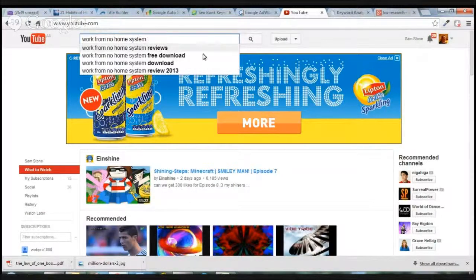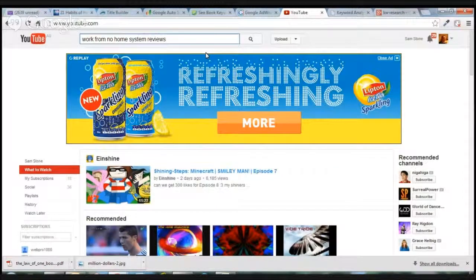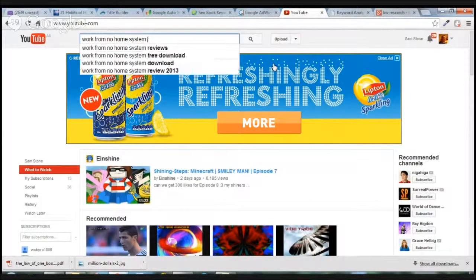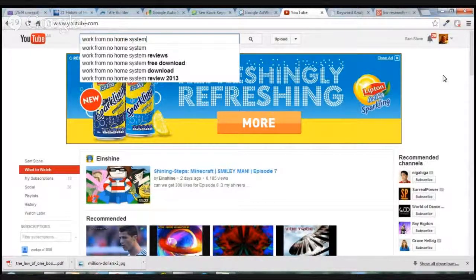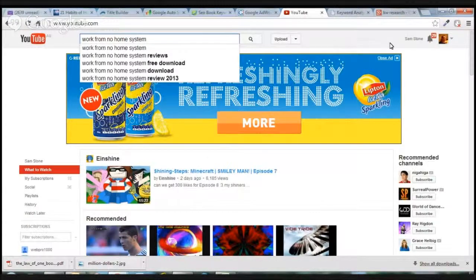I can also add 'system' because that's the full term — Work From No Home System — and hitting space gives me other longer tail keywords: system reviews, free download, review 2013. If I go to 'reviews' and hit space again, sometimes it brings up more. Long tail keywords generally get less traffic but are a lot easier to rank for, and the people searching them are usually very interested — typically three or more keywords together.